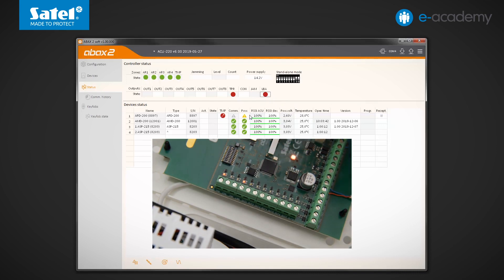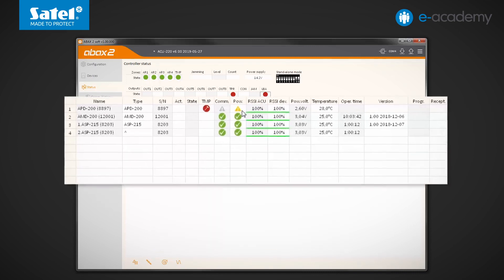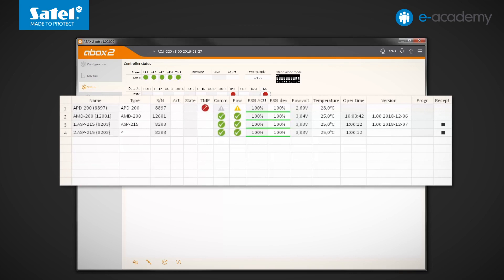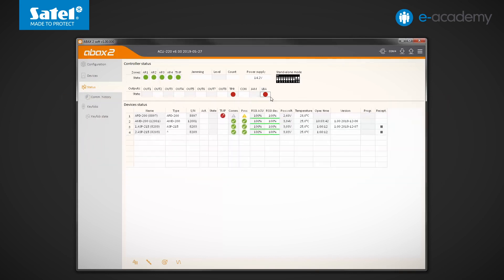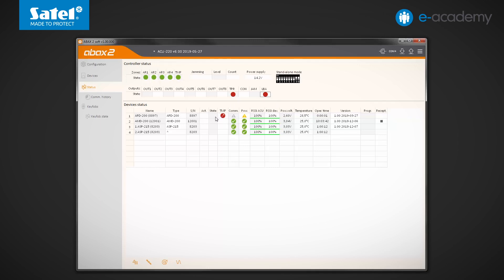Now, let's go to the device's status table. You can find here a lot of information about individual wireless devices registered in the ACX220 module. In addition to communication, power supply, or temperature indications, you can also see in this table whether the device is active and what its status is.